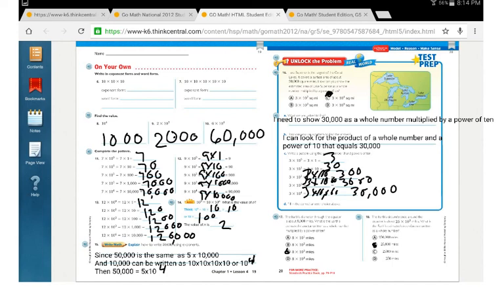Thank you. Now it's time for you to work on your homework 1.4 in your homework book.